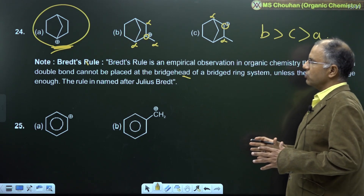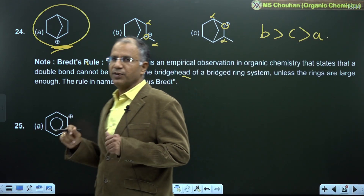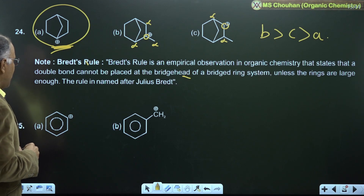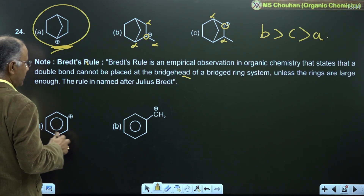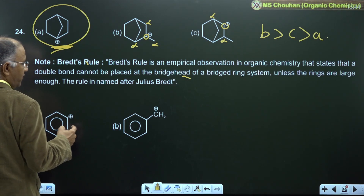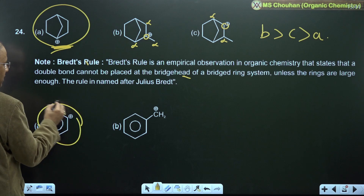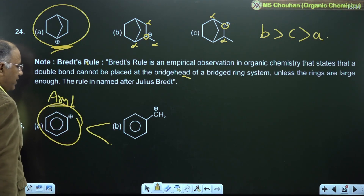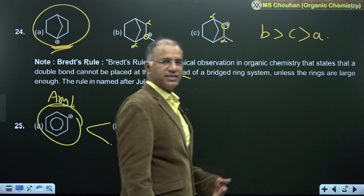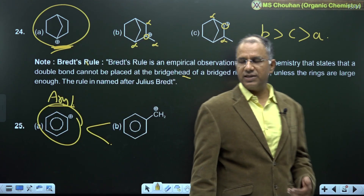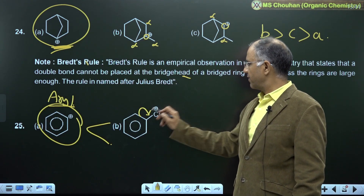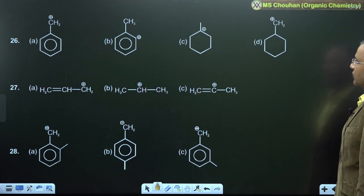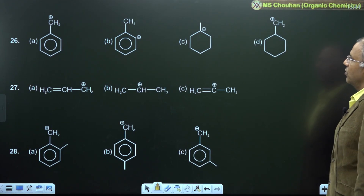According to Bredt's rule, a bridgehead carbon cannot be sp². For example 25: aryl carbocation is highly unstable, so B is more stable than A. A is a benzyl carbocation which is resonance stabilized.